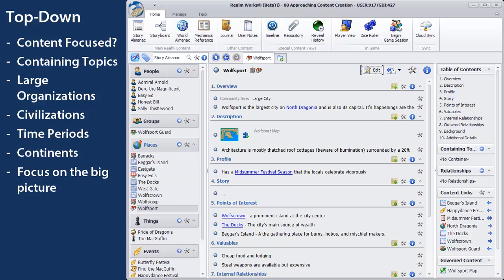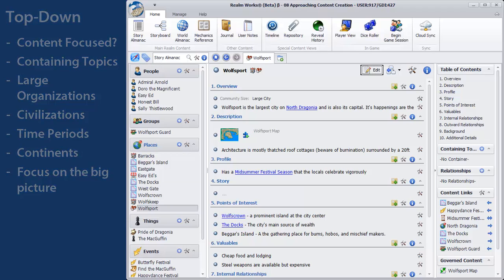Leave individual people, places, and events for later. Once you have the broad strokes laid out, you can move to those details.